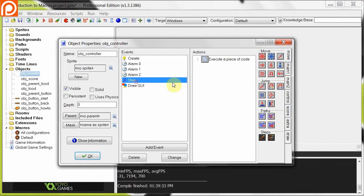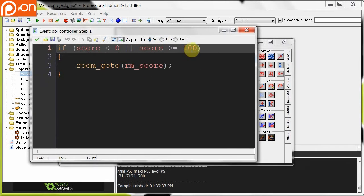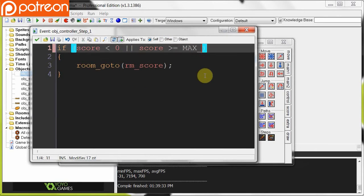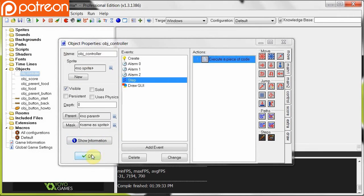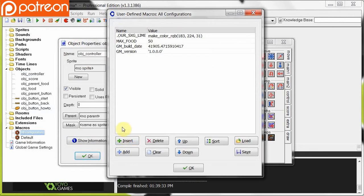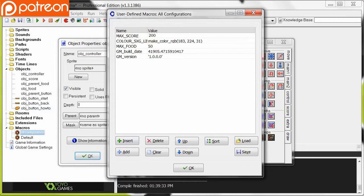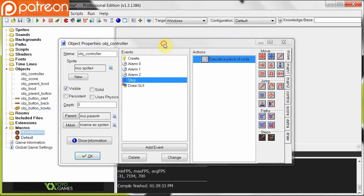Next. If we go into our step event, this handled when we go into the next room over here. So we're going to change this to MAX_SCORE. Copy that. Go okay. Go back into configurations. Make a new macro. MAX_SCORE. And we're going to slap in a value of 200 right over there. Just like that. Then we can say okay.